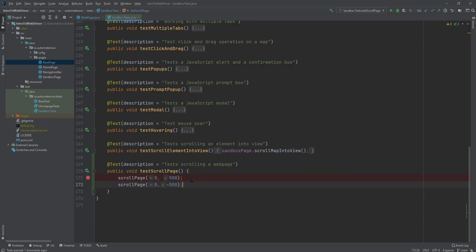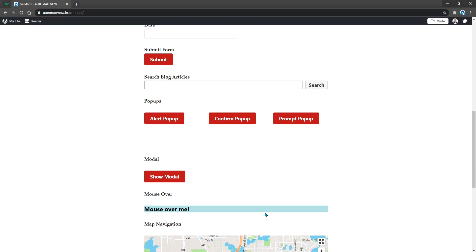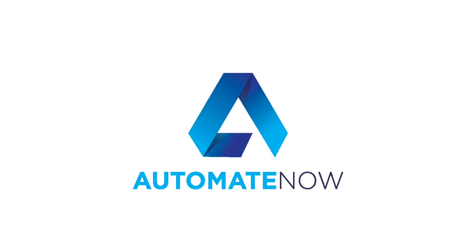And that's how easy it is to scroll up and down on the website. For homework, I would suggest that you pass in this x value as well to see how it behaves. Keep in mind that you will need to find a website that allows you to scroll side to side. In our case, we don't have that ability here to scroll from side to side. Have fun with that. Thank you so much for watching and see you in the next video.